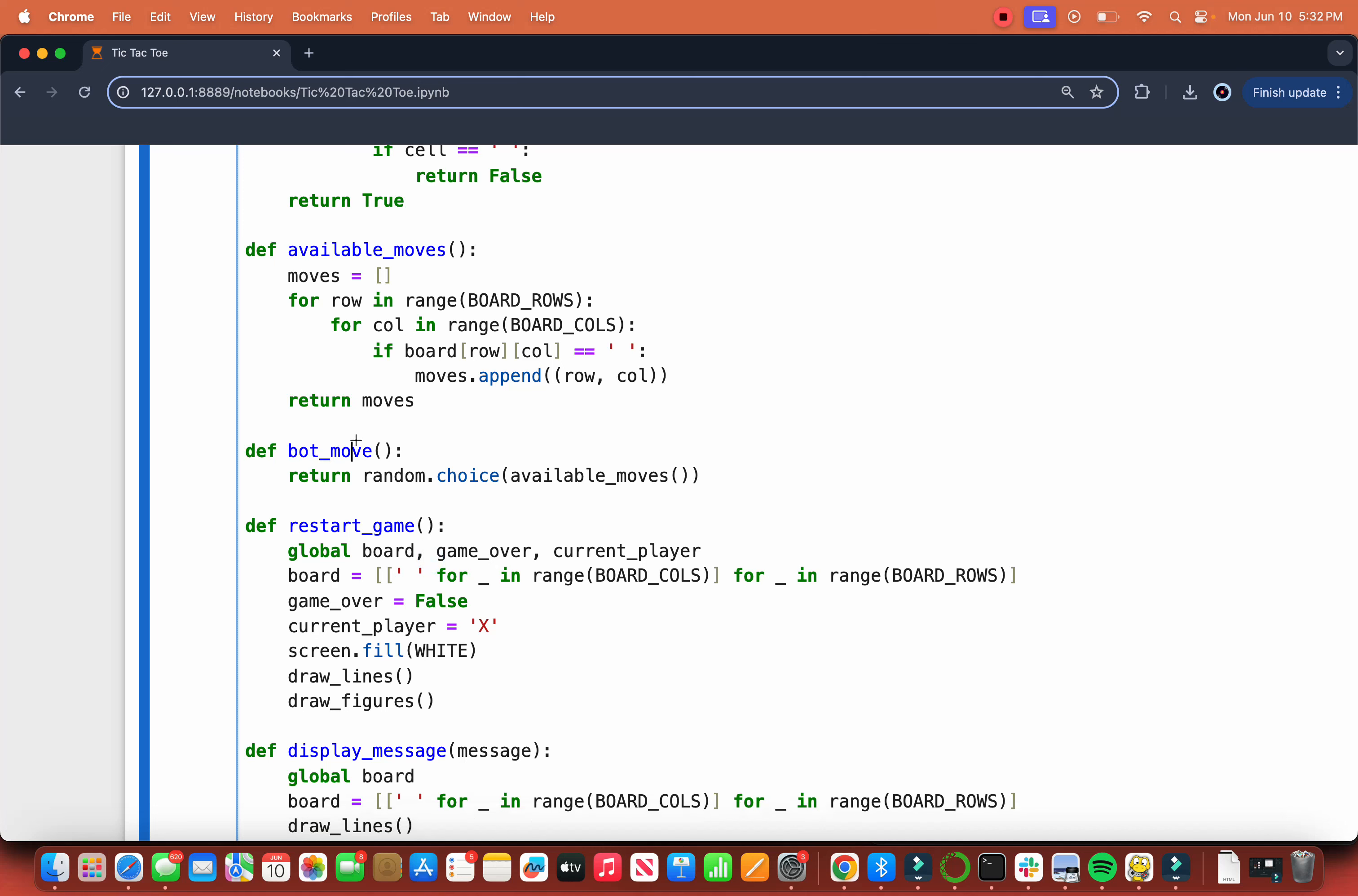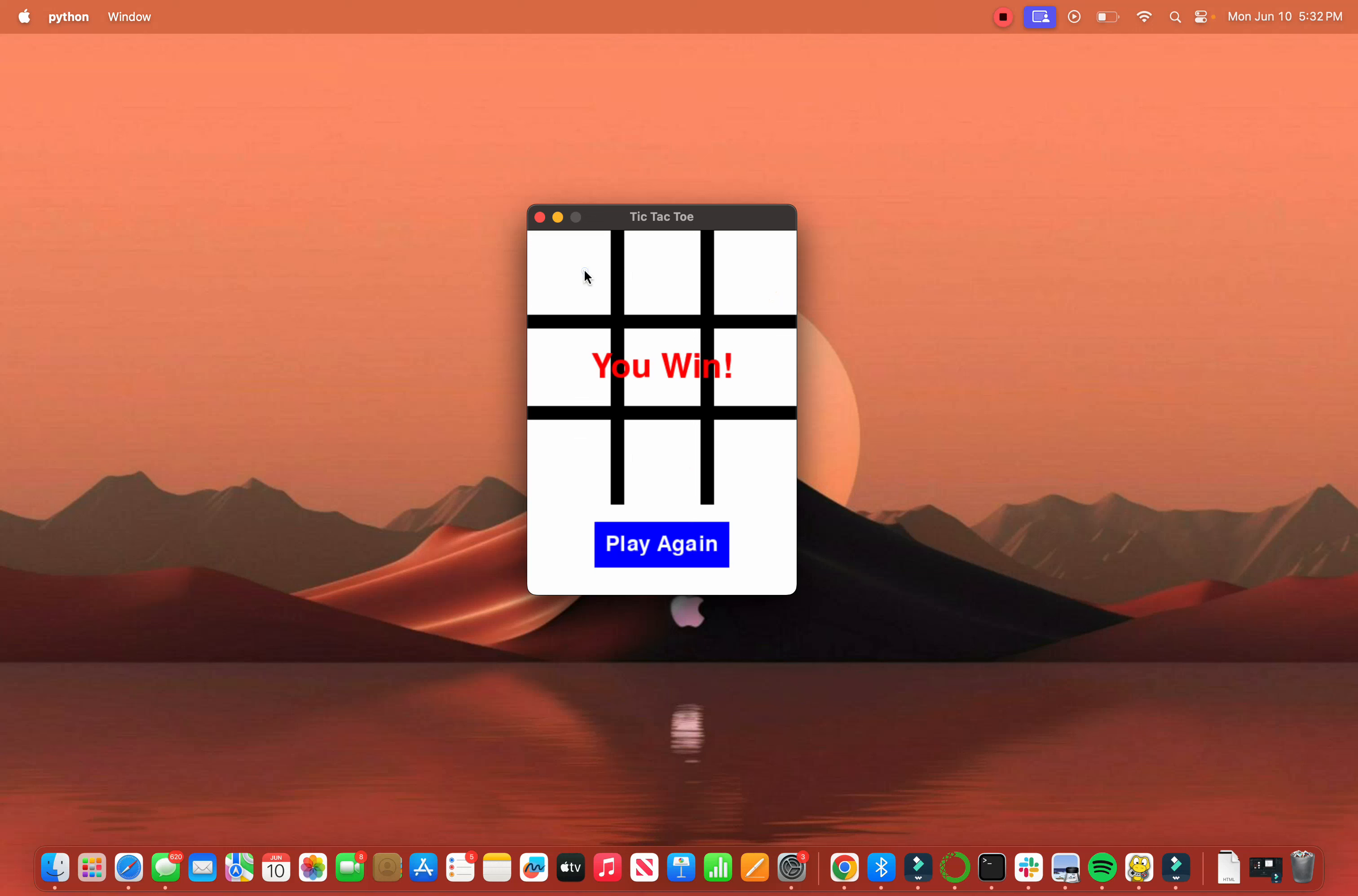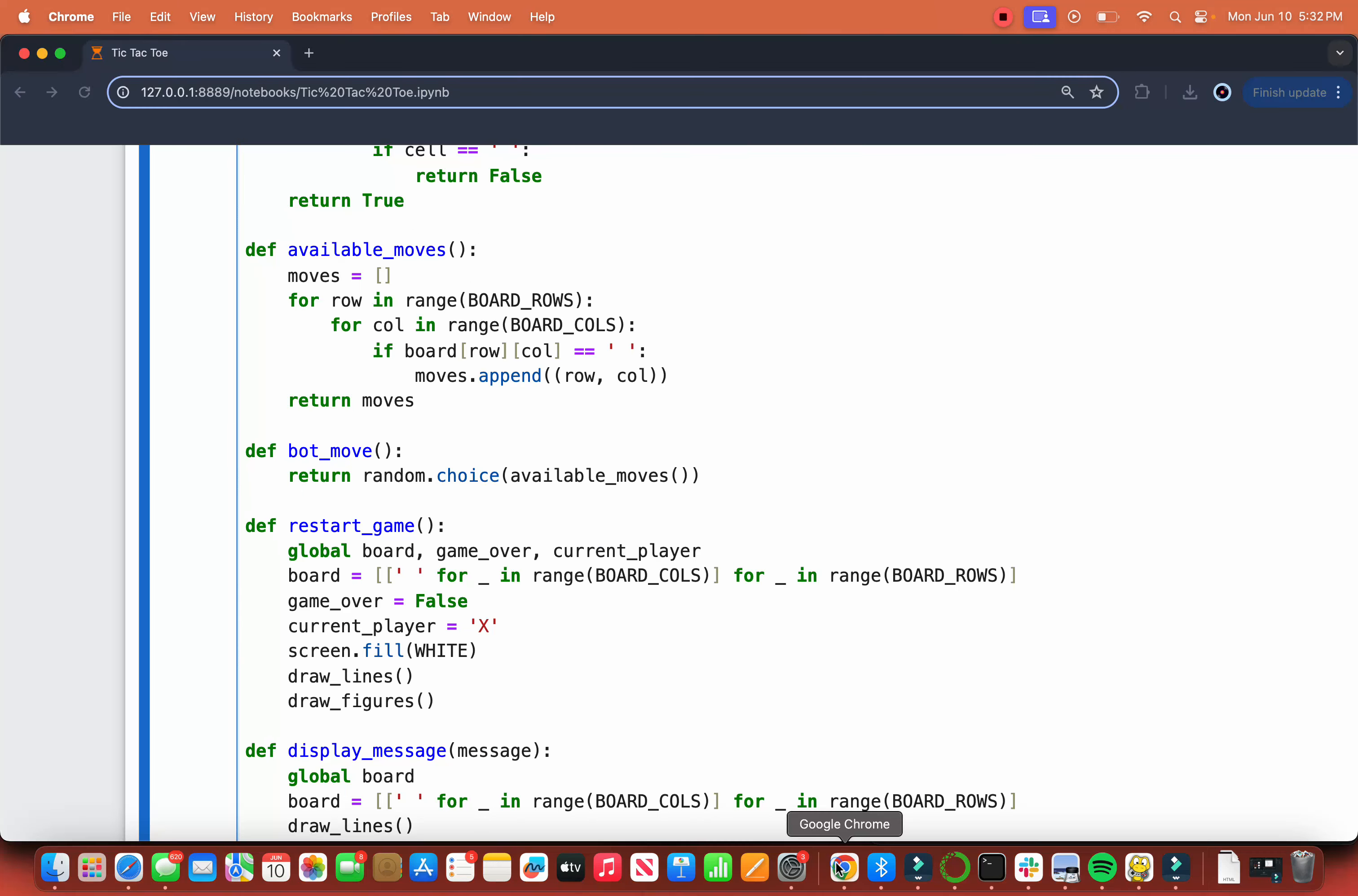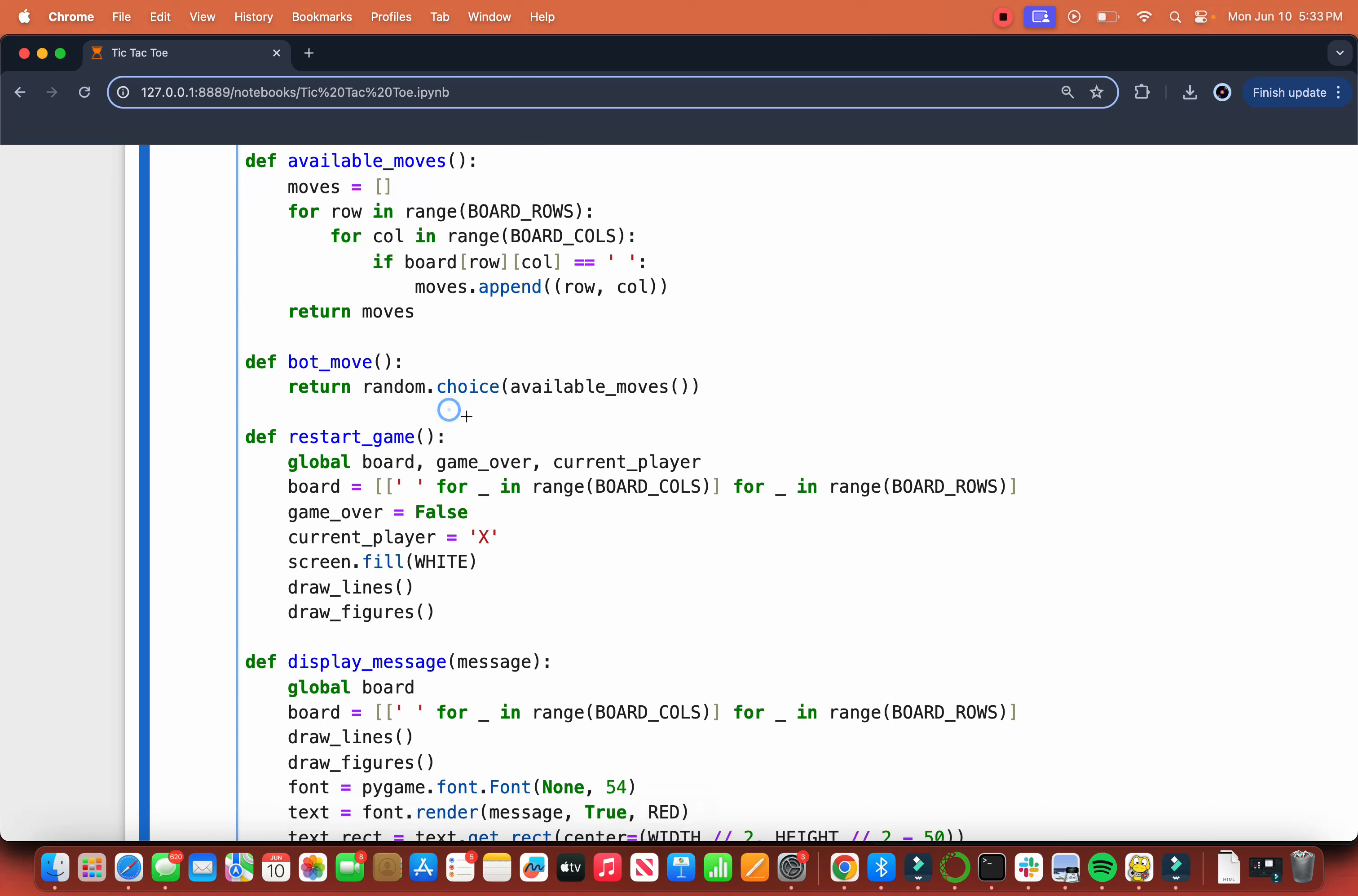For bot_move, we return a random move from the moves list. You can see that we can still lose because sometimes the random still works. It's not hard to win. It's a draw sometimes. But it still makes the game kind of fun because it's random; you cannot anticipate moves.